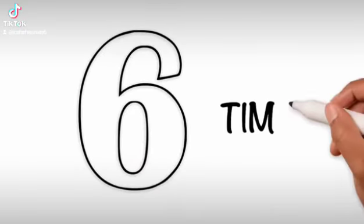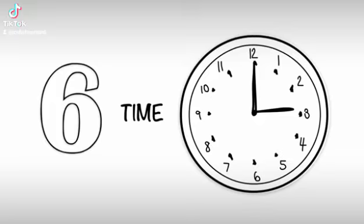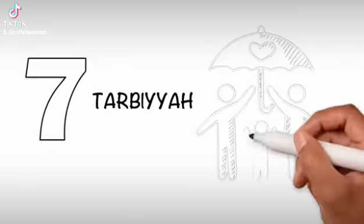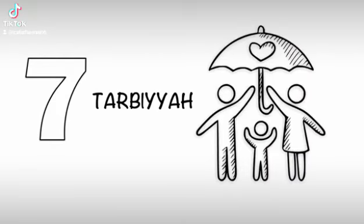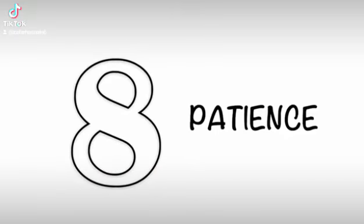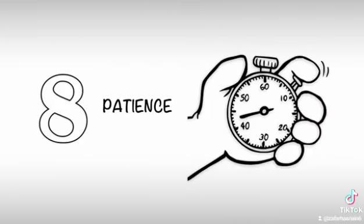6. Time - Take time out for your parents and spouse. 7. Tarbiyah - Nurture your children to be well-mannered. 8. Patience - Be very patient over difficult times and rely on Allah.